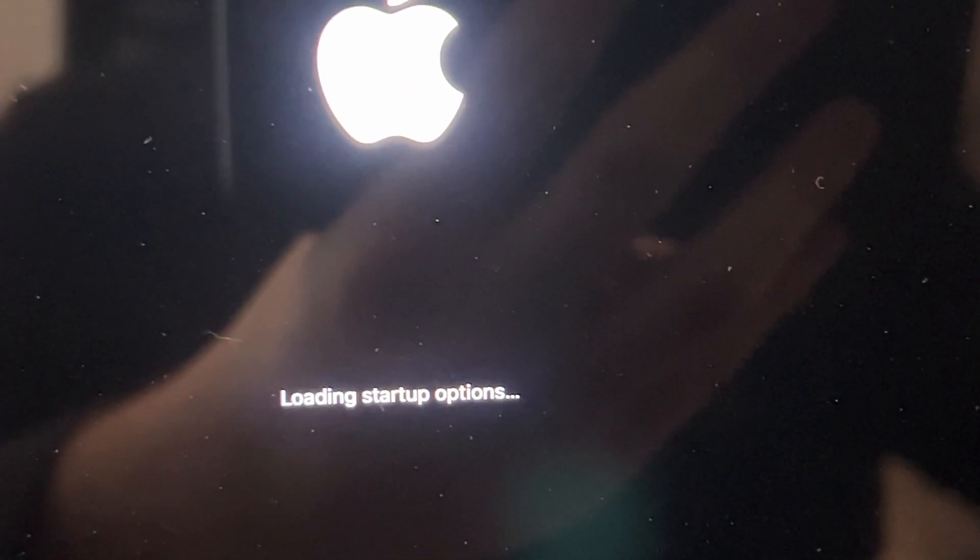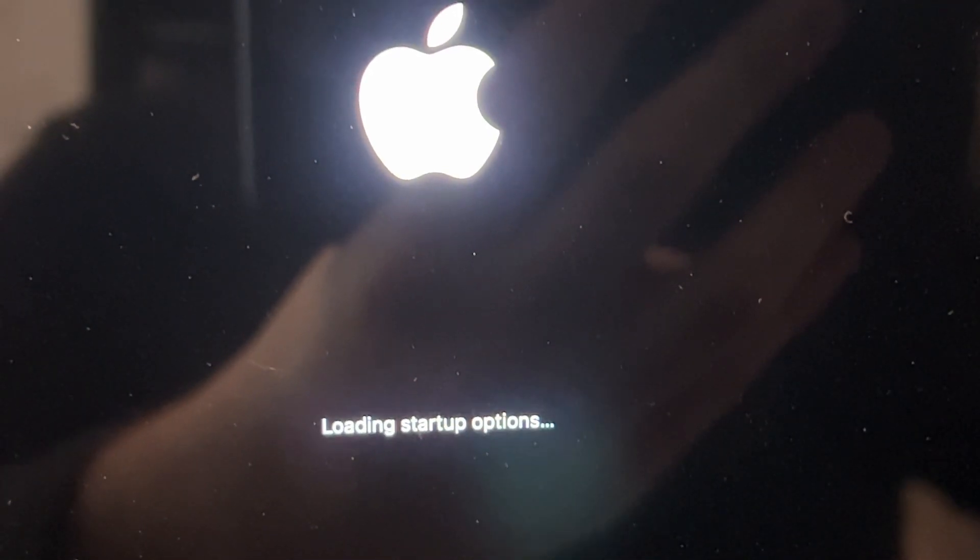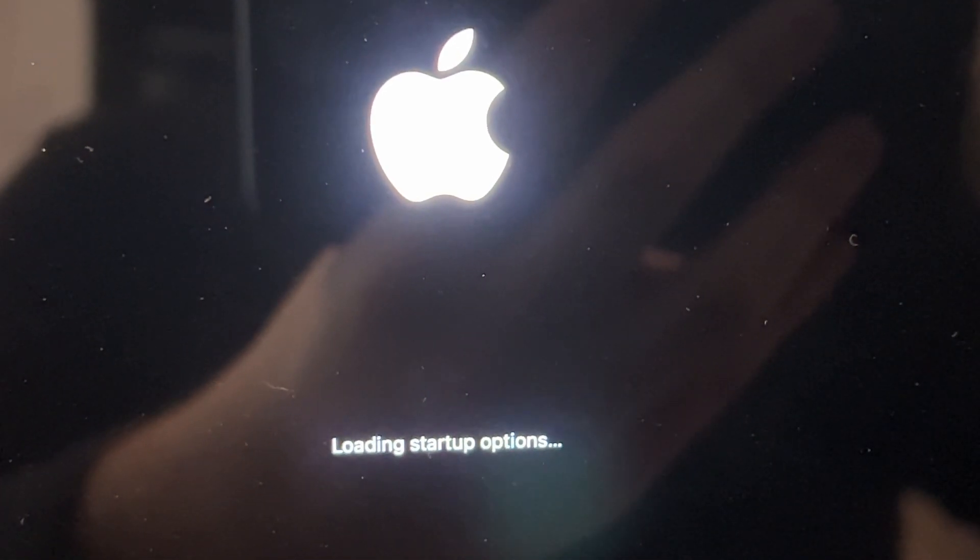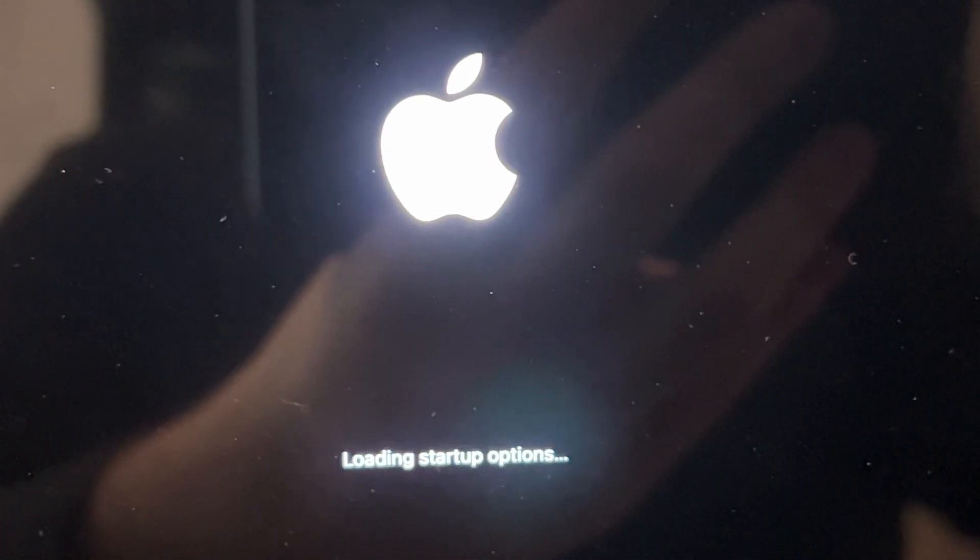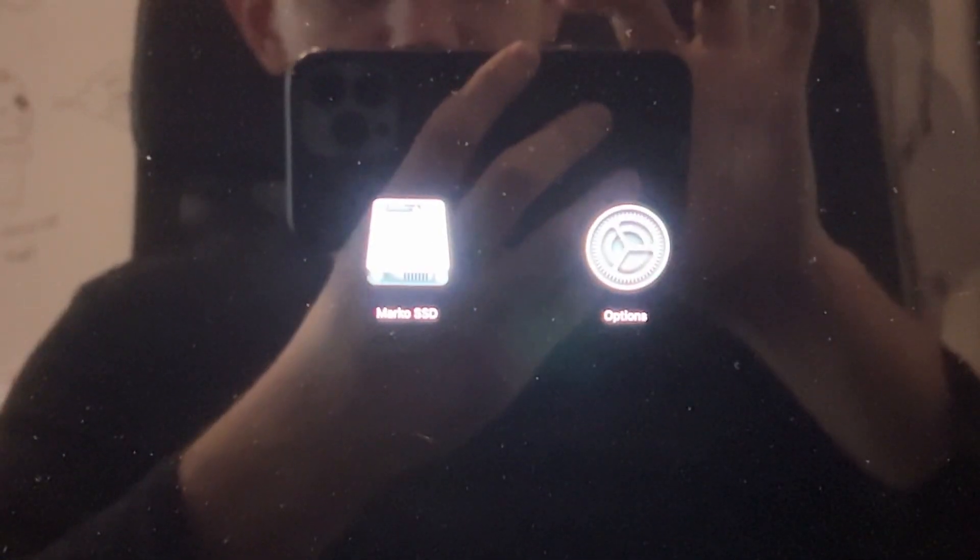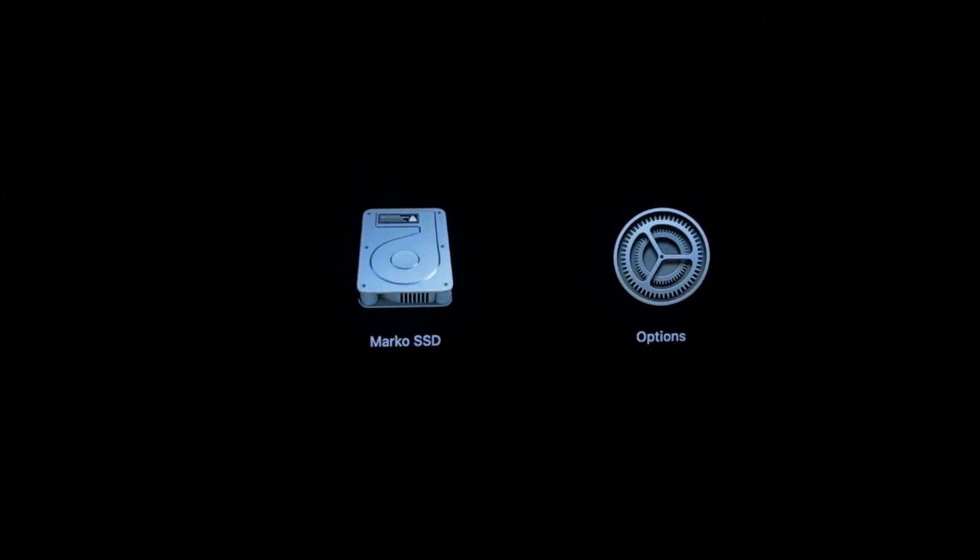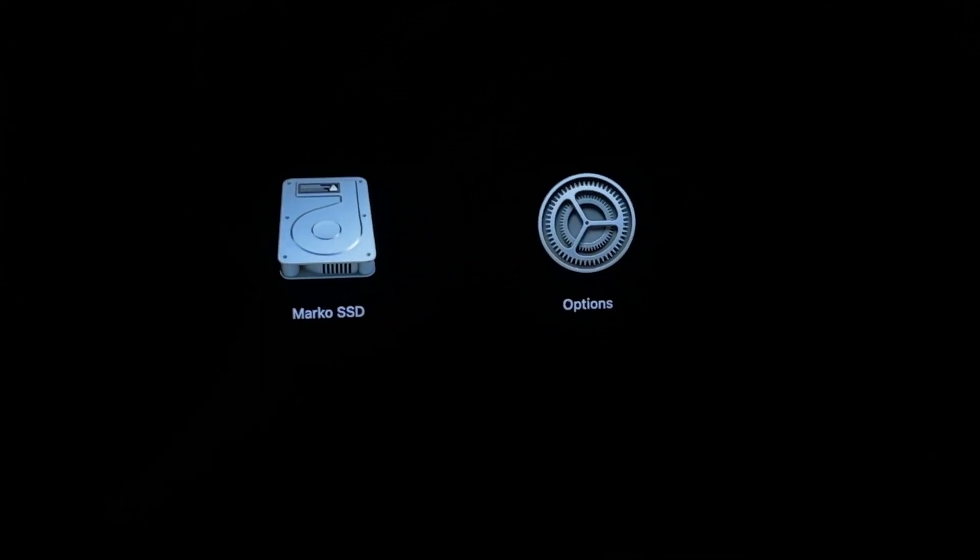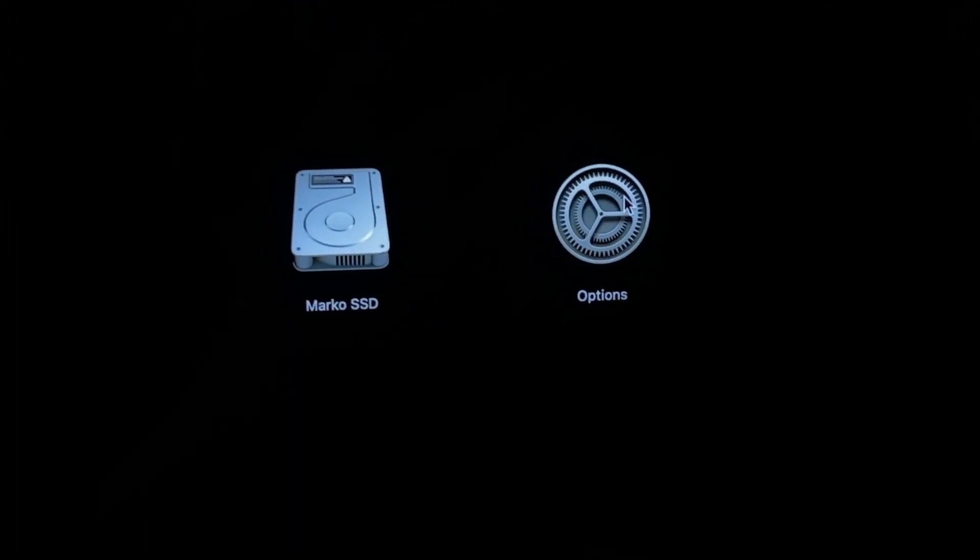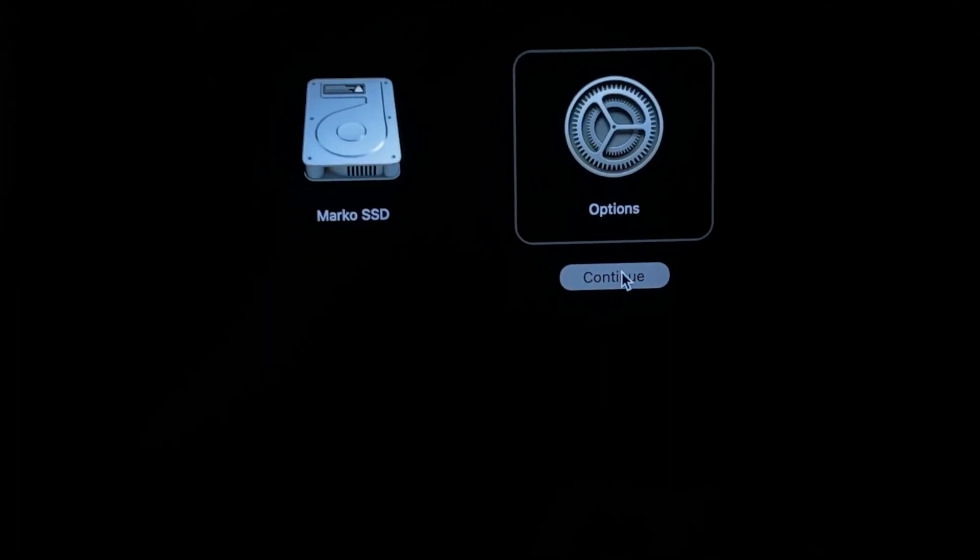Don't let go. As you can see, it says continue holding, loading startup options, still hold the button. And now we can let go of the button. So now we have two options. You need to click on Options, then click on continue.